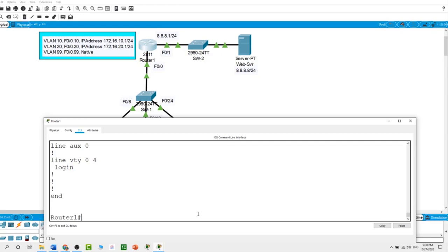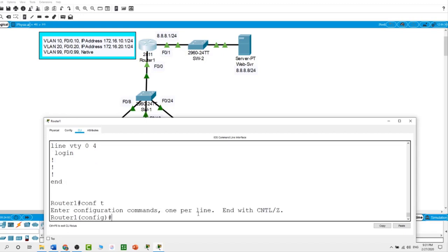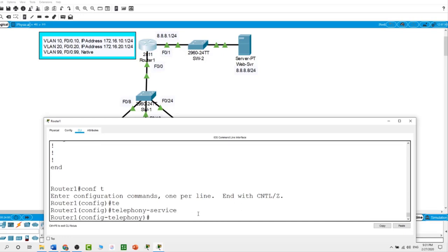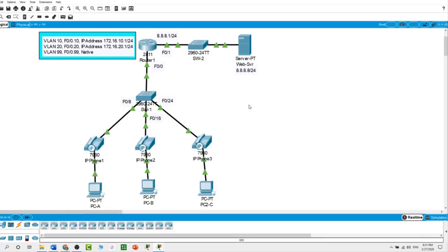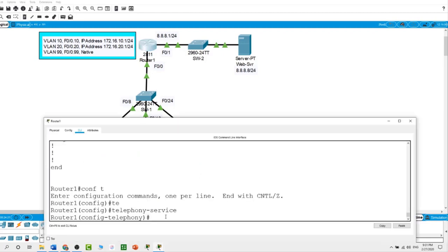Telephony is the field of technology involving the development, application, and deployment of telecommunication services for electronic transmission of voice, fax, or data. On Router 1 from global configuration mode, type 'telephony-service' and hit enter. I will set the maximum directory numbers to 3, since we have three IP phones in the topology.